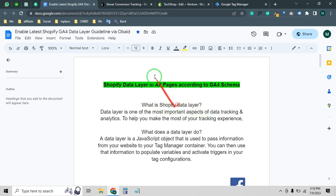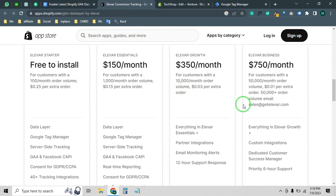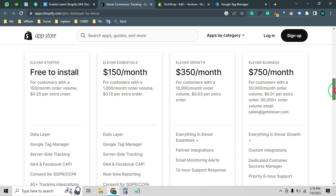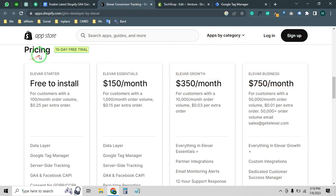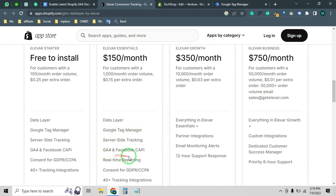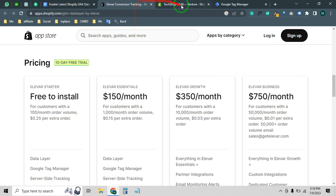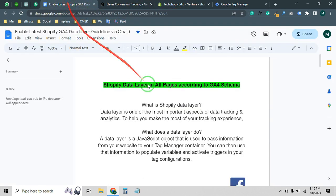There are lots of premium Shopify apps built for Shopify tracking, but the problem is most of them are too expensive. As you can see, here's a Shopify app for data tracking including data layer, Google Tag Manager, and GA4 — this app is very expensive, you have to pay $150 per month. In this video I will show you how you can enable data layer without using any paid app.